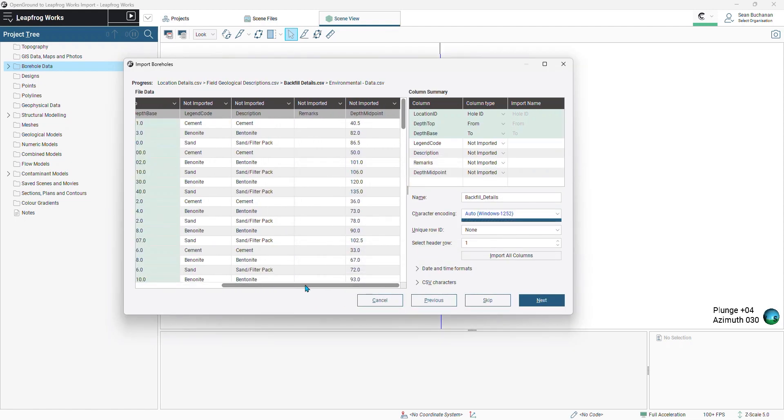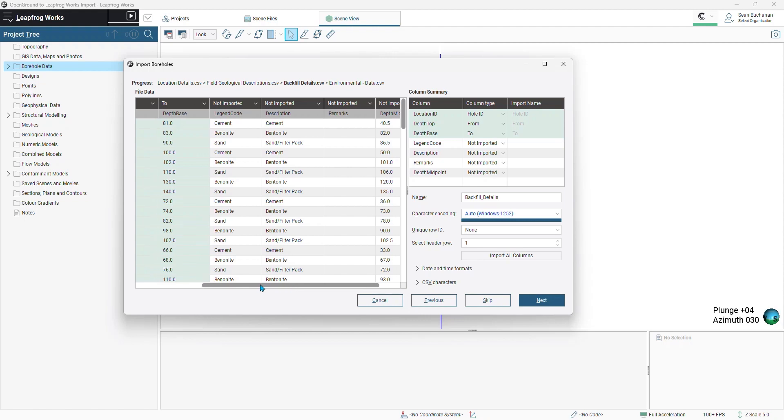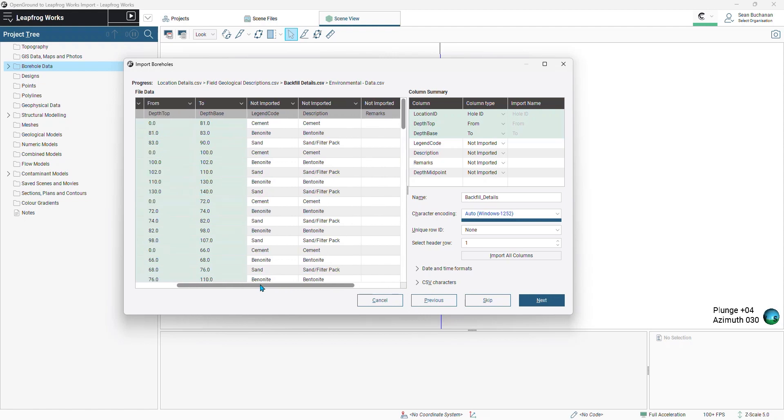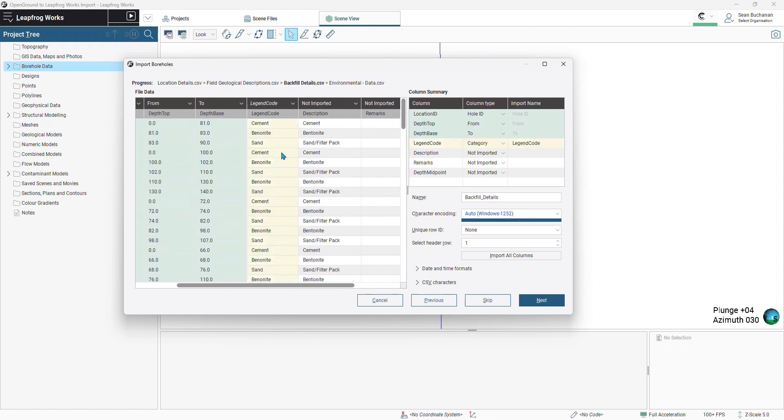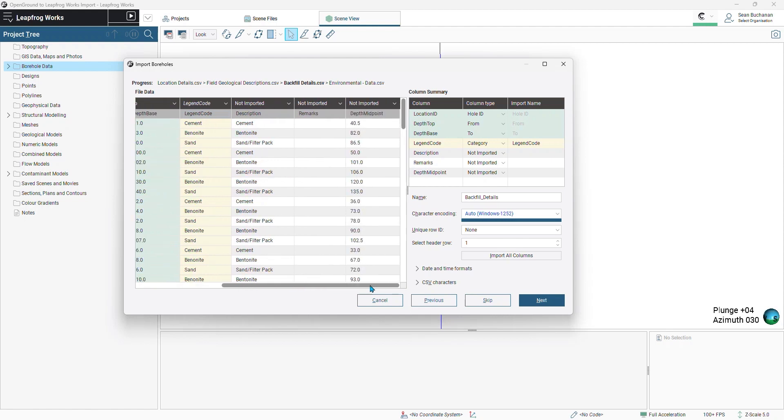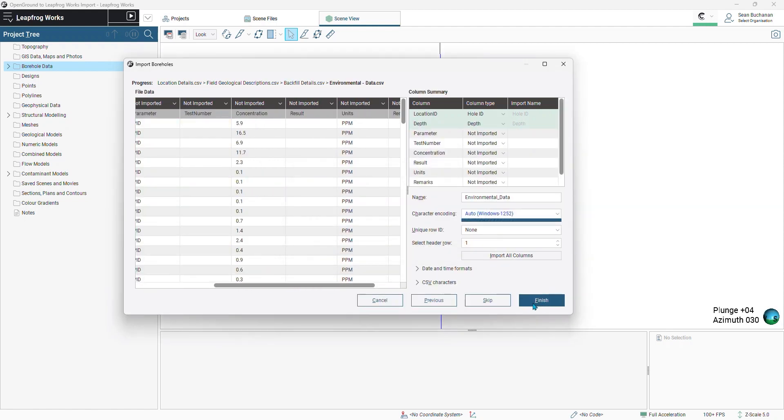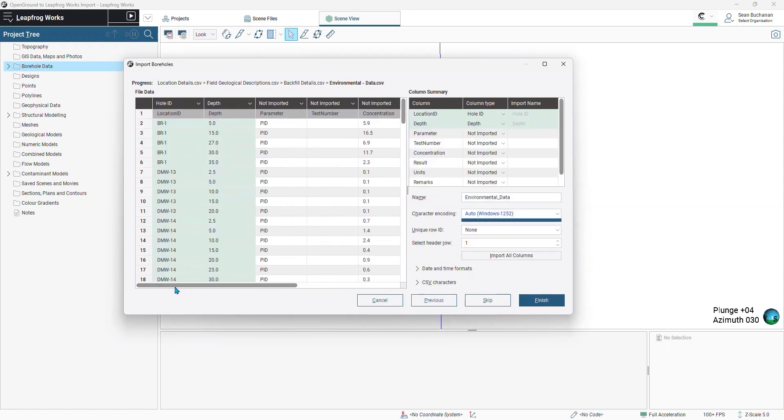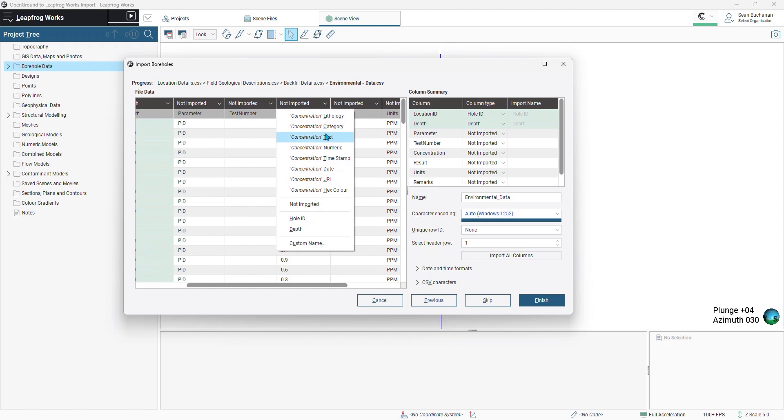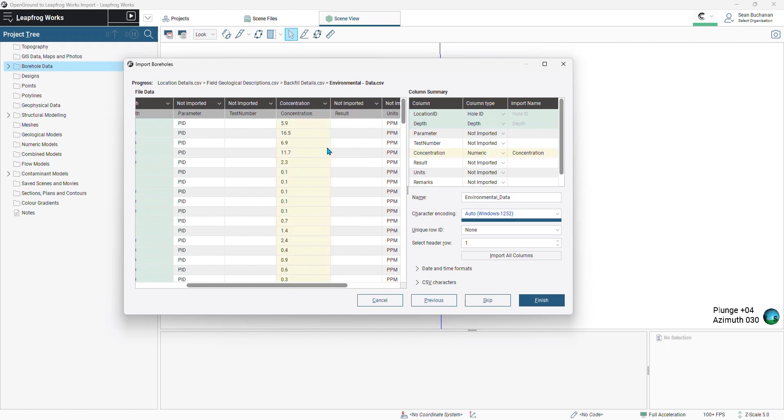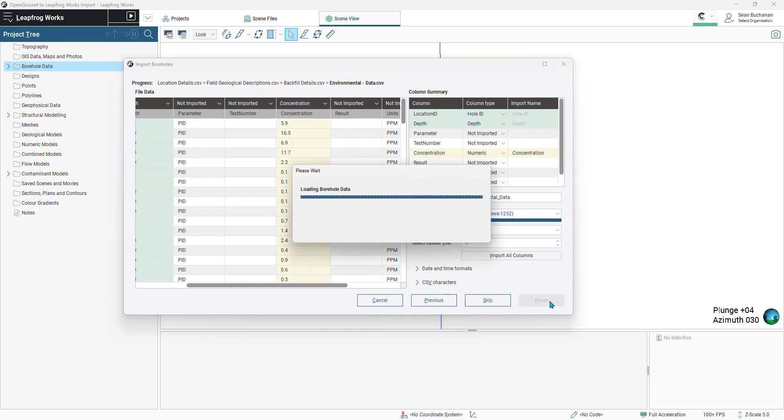Moving on to our backfill detail. So we have some environmental wells in here, and we can bring in the legend codes of those well constructions. And then finally, our environmental data. So this is our PID measurements, and we have our concentration or detections we'll bring in as numeric values and press finish.